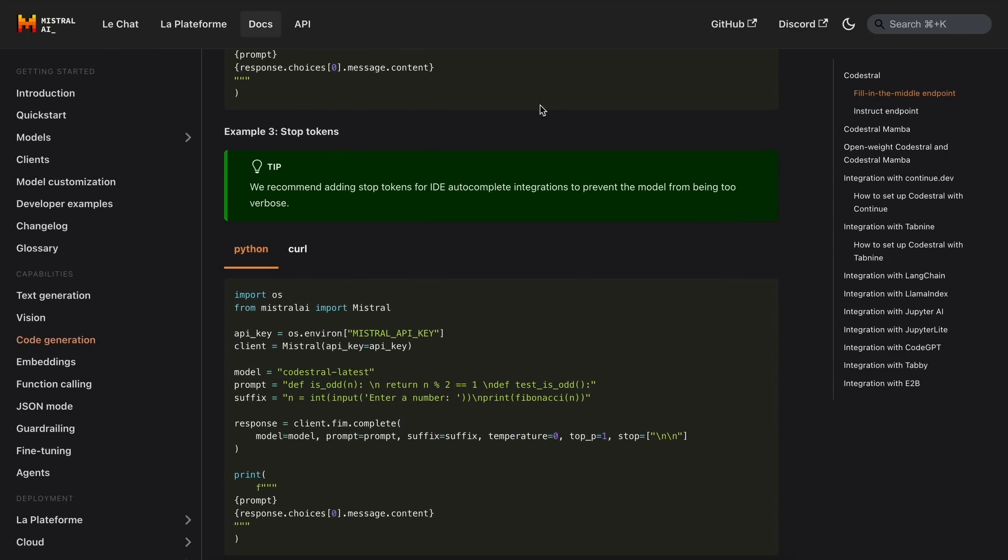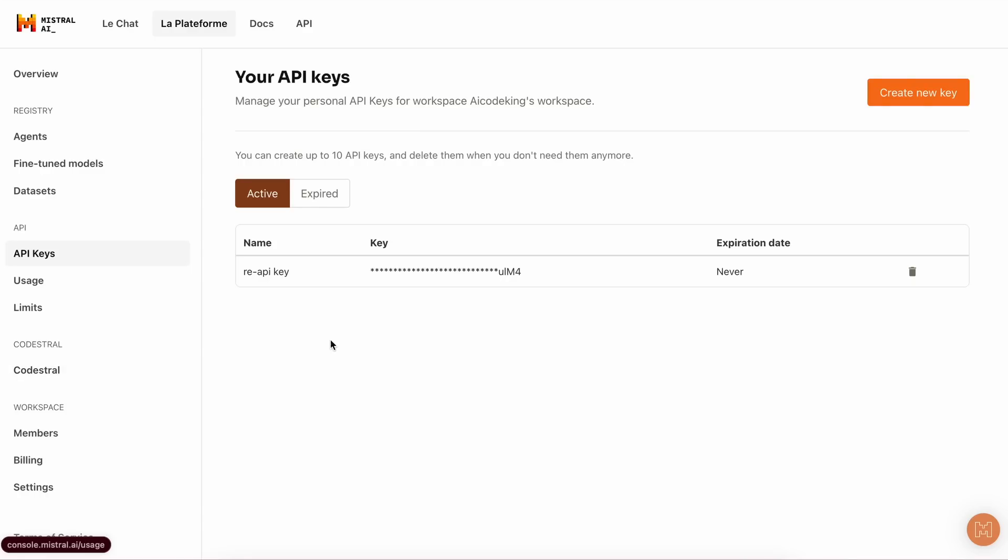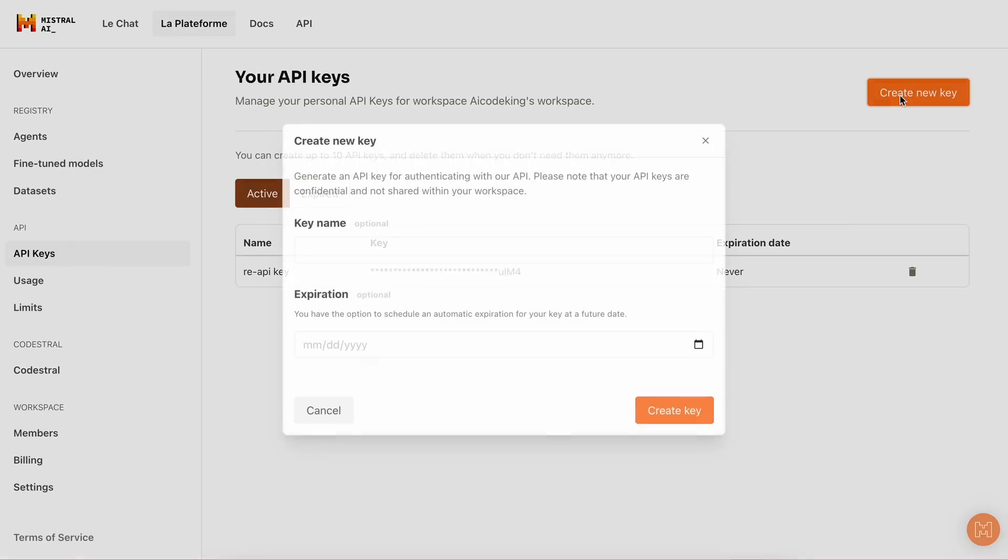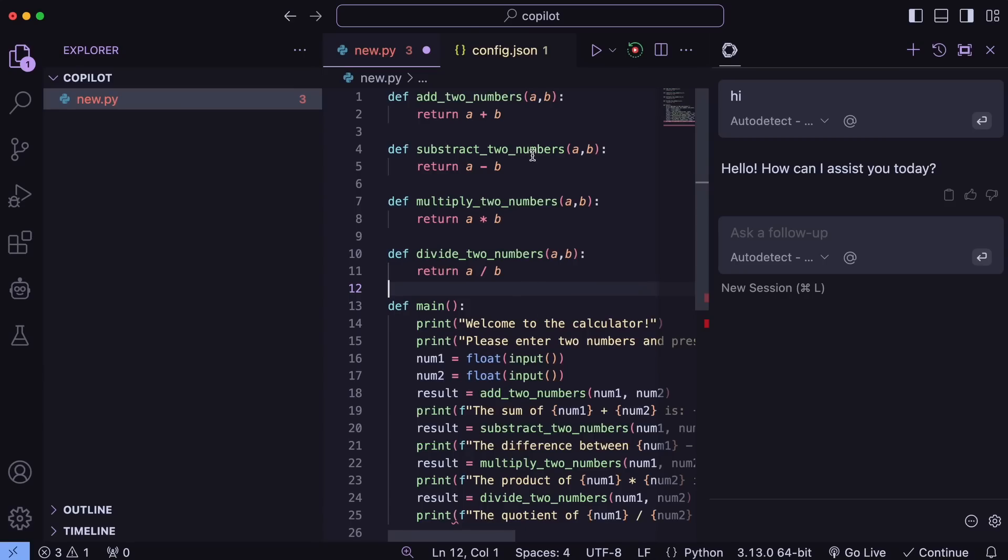To configure it, just go to Mistral's site, go to the Codestral option, get the API key, and keep it in a safe place. Also, take the API key from Mistral as well, because I'll also tell you how to configure it as the chat model in Continue for Simple Chat. Anyway, once you have the API key, let's configure it.